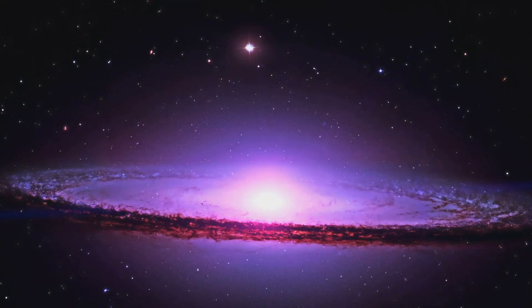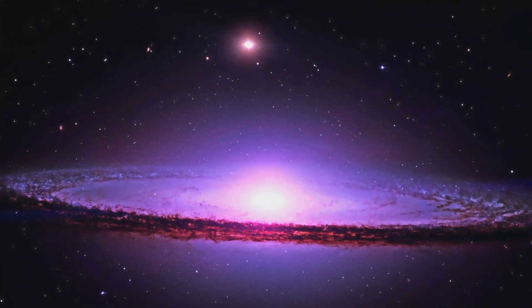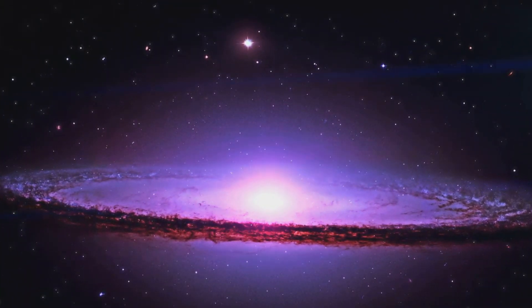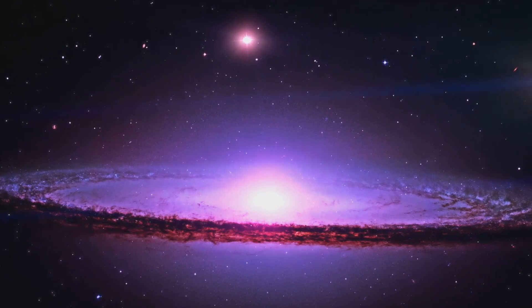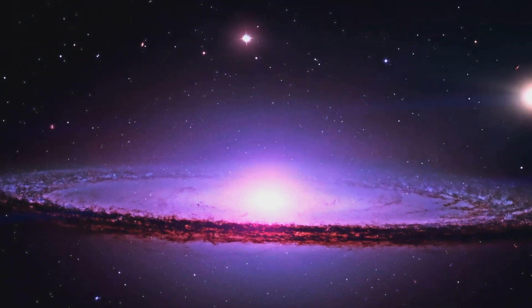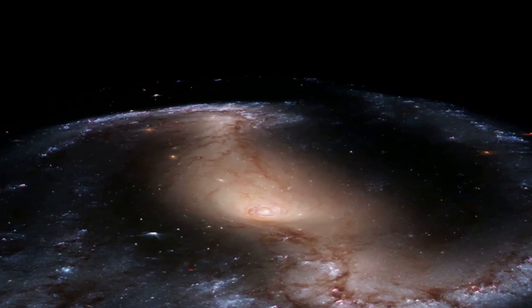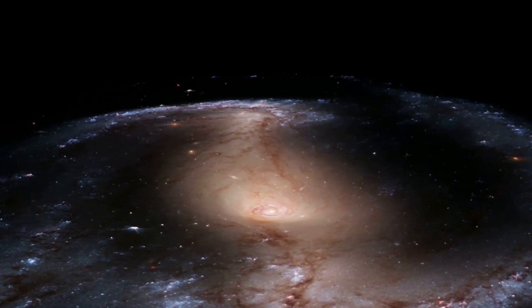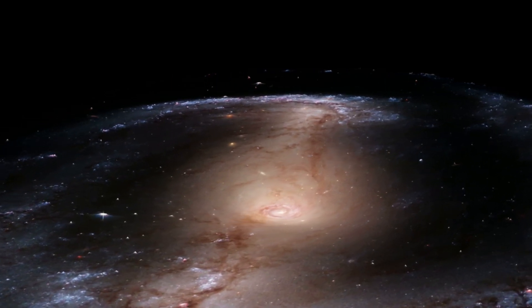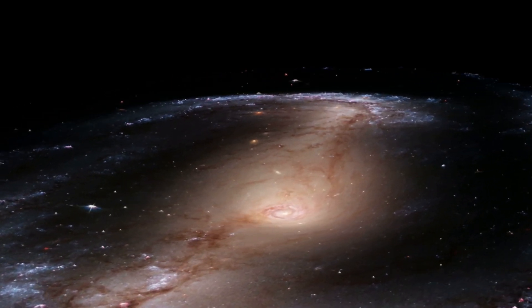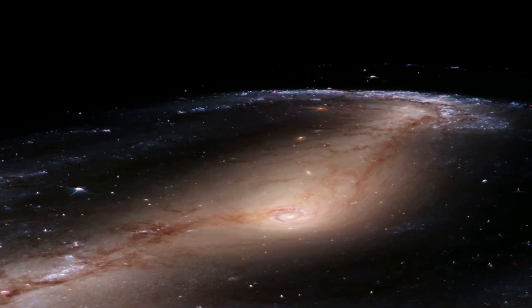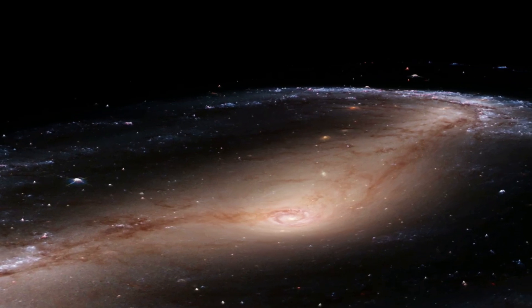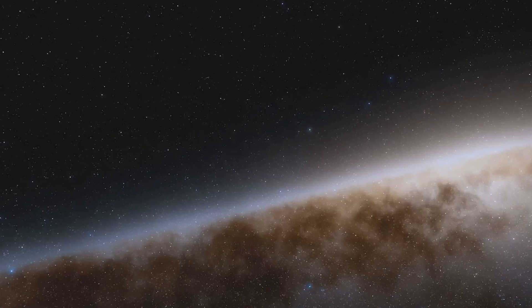Located within the constellation Virgo, the Sombrero Galaxy, also known as M104, is one of the most striking spiral galaxies visible from Earth. Its name, inspired by its unique shape that resembles a Mexican hat, only begins to describe its fascinating features.